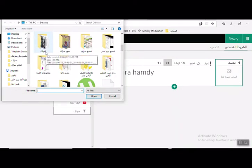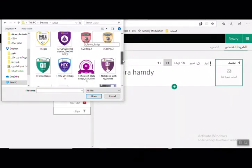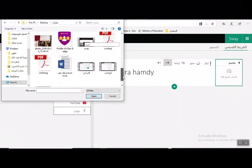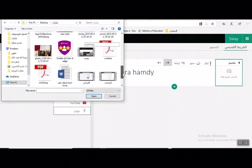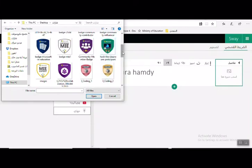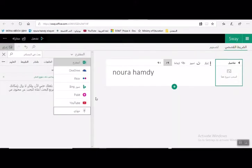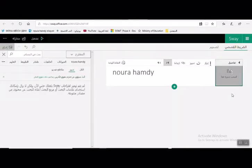قبل البدء بإعداد ملف Sway يُفضل تجهيز مجلد يحتوي على صور الشارات التي تم الحصول عليها، وصور الشهادات، واللوجو، وكذلك تحميل ملف يحتوي على الأسئلة المقترحة. يتم إضافة لوجو TechnoSoft بالضغط على زر Open، وجاري تحميل الصورة.